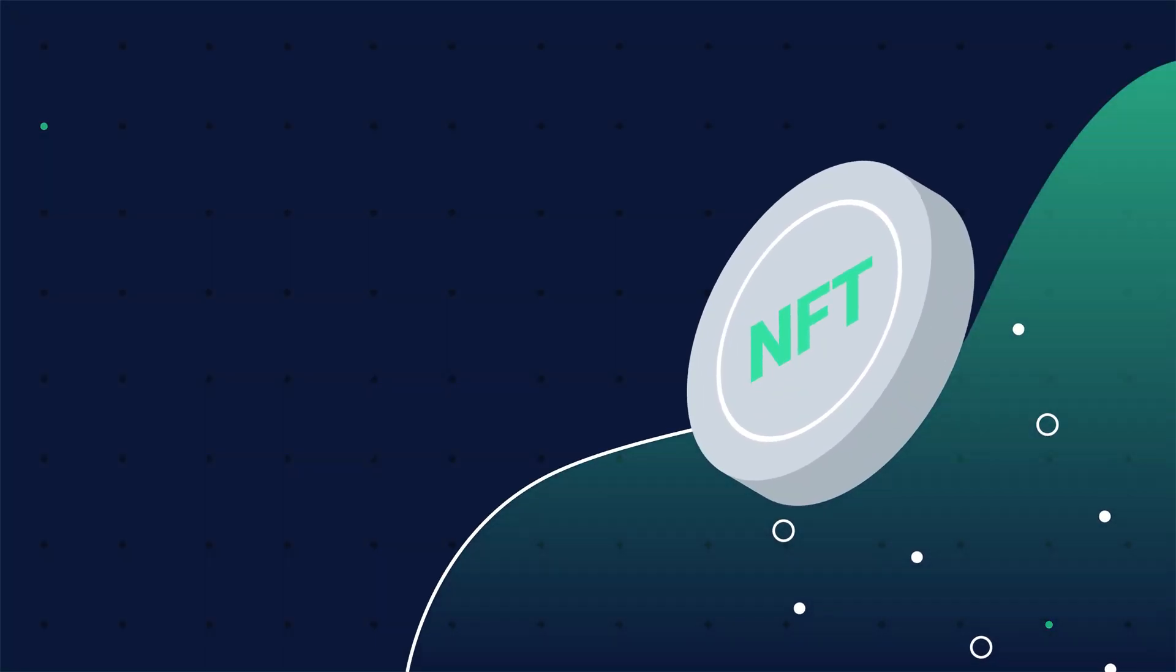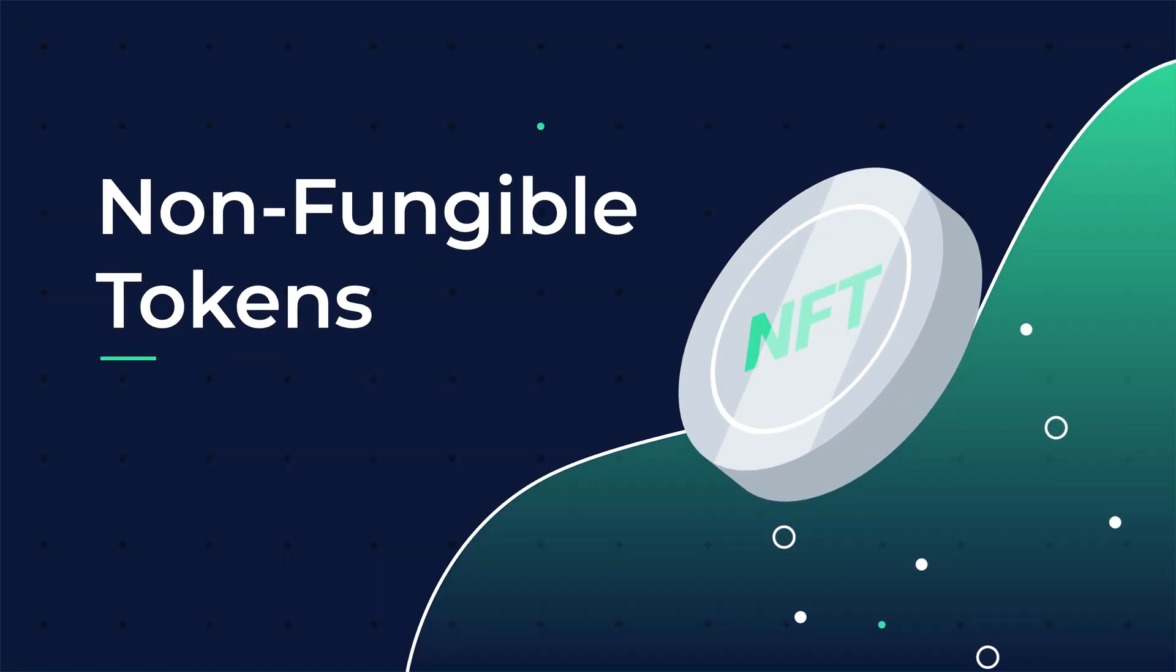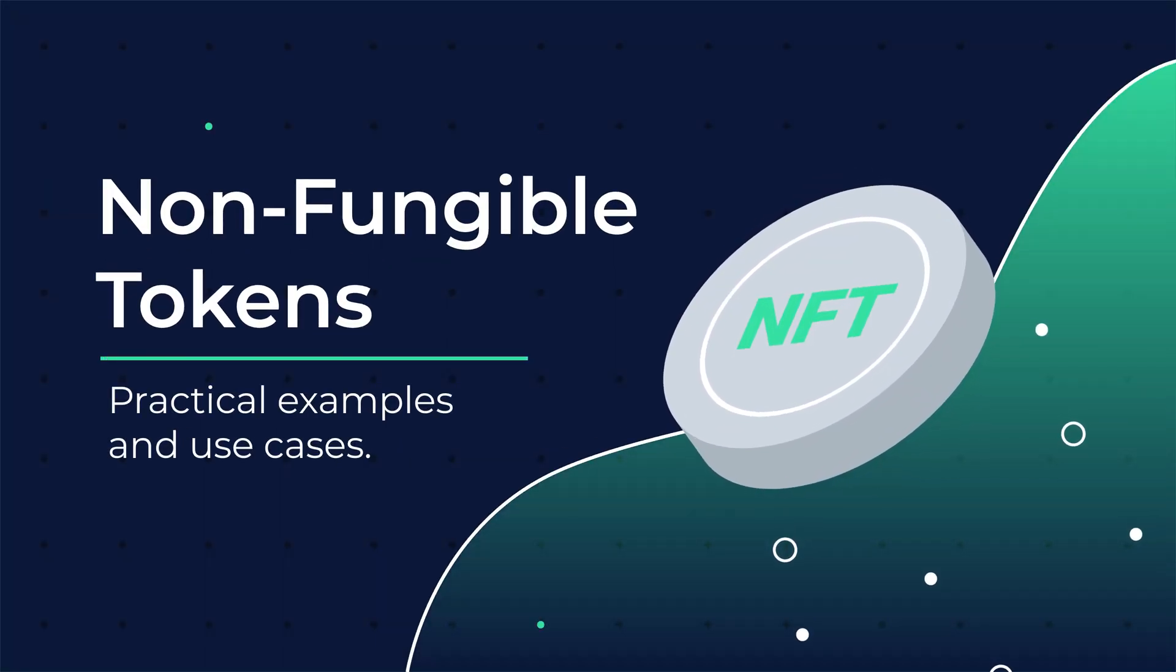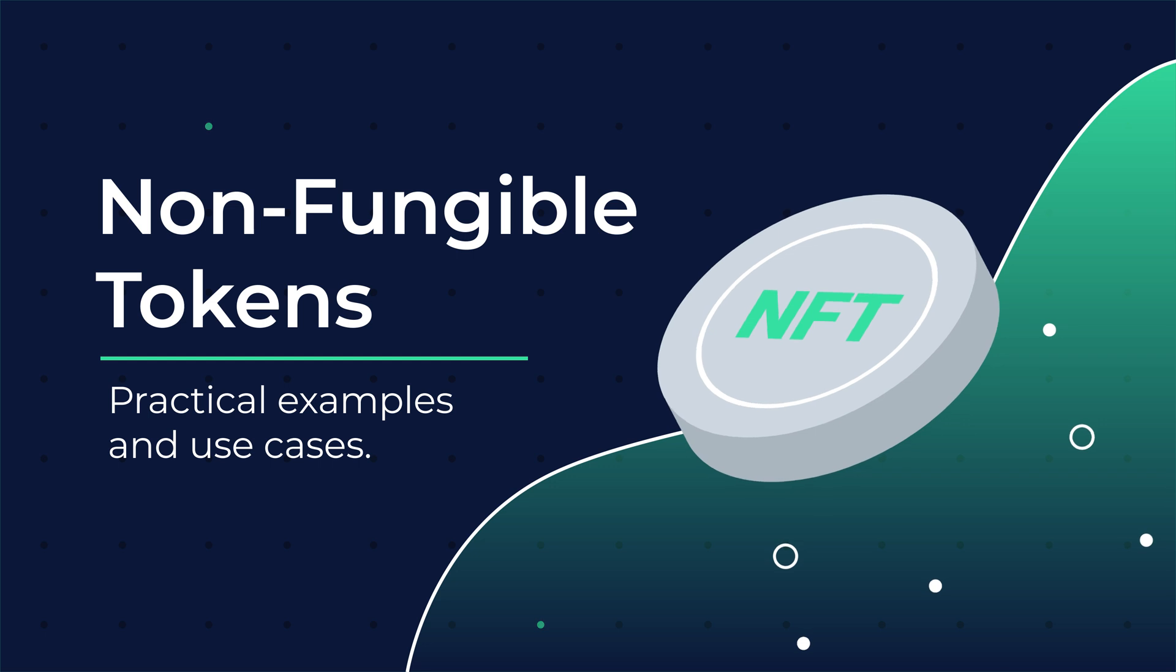In this summary, you'll learn about non-fungible tokens and practical examples of how NFTs can be used.